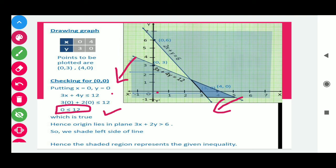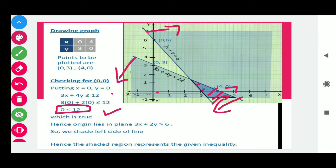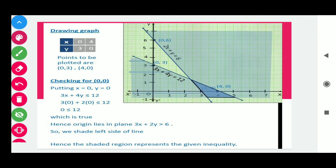For 2x + y ≥ 6 we shaded in the upward direction, away from the origin. We need to find the common shaded region — the region included in both shaded parts. You can see that this common region represents the solution to the given system of inequalities.